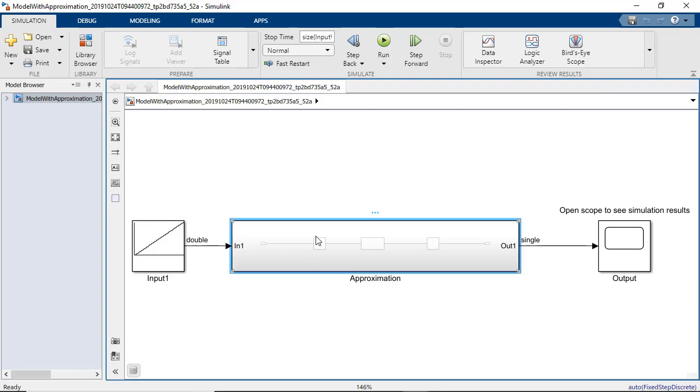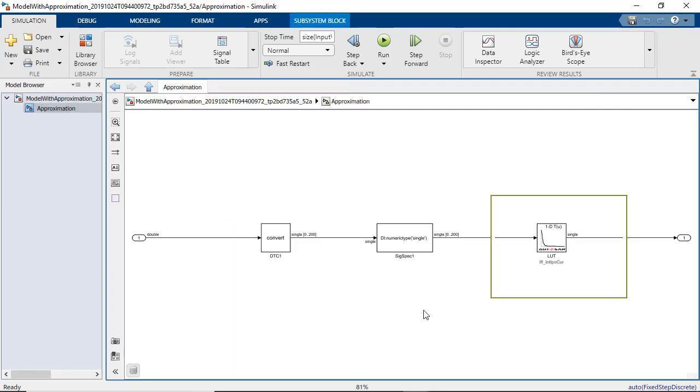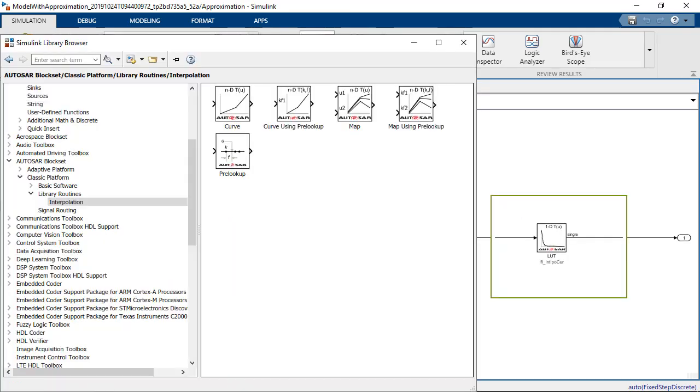The generated lookup table is an Autosar map block from the Autosar block set. Autosar block set provides capabilities to model and develop Autosar classic and adaptive software in Simulink.